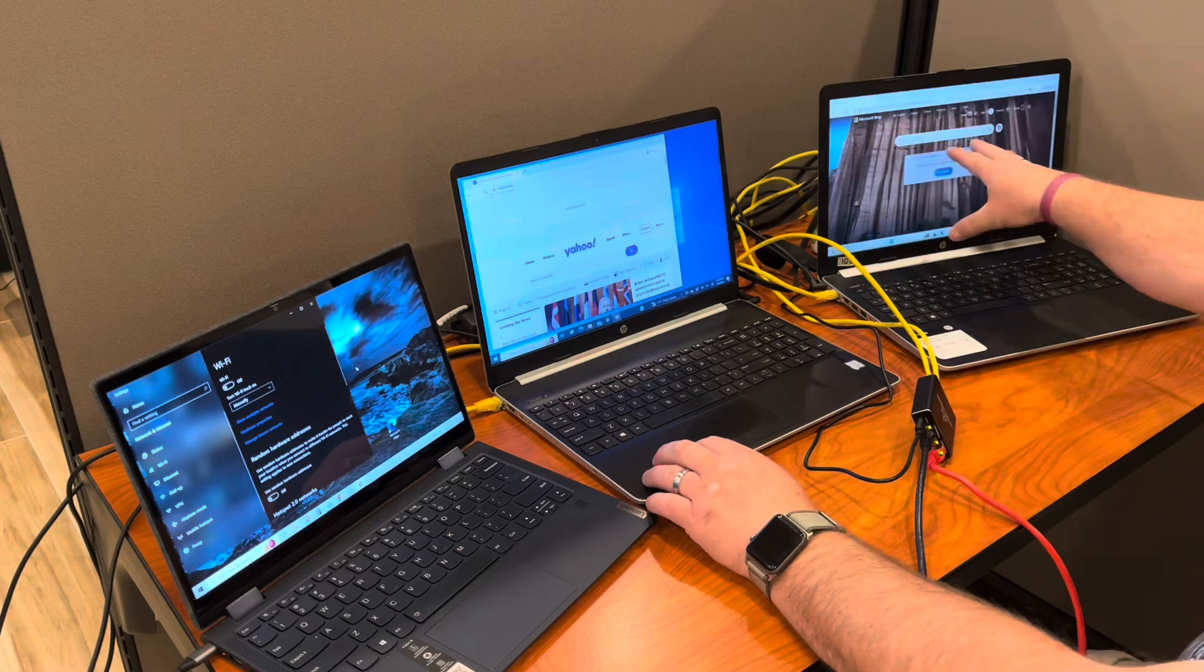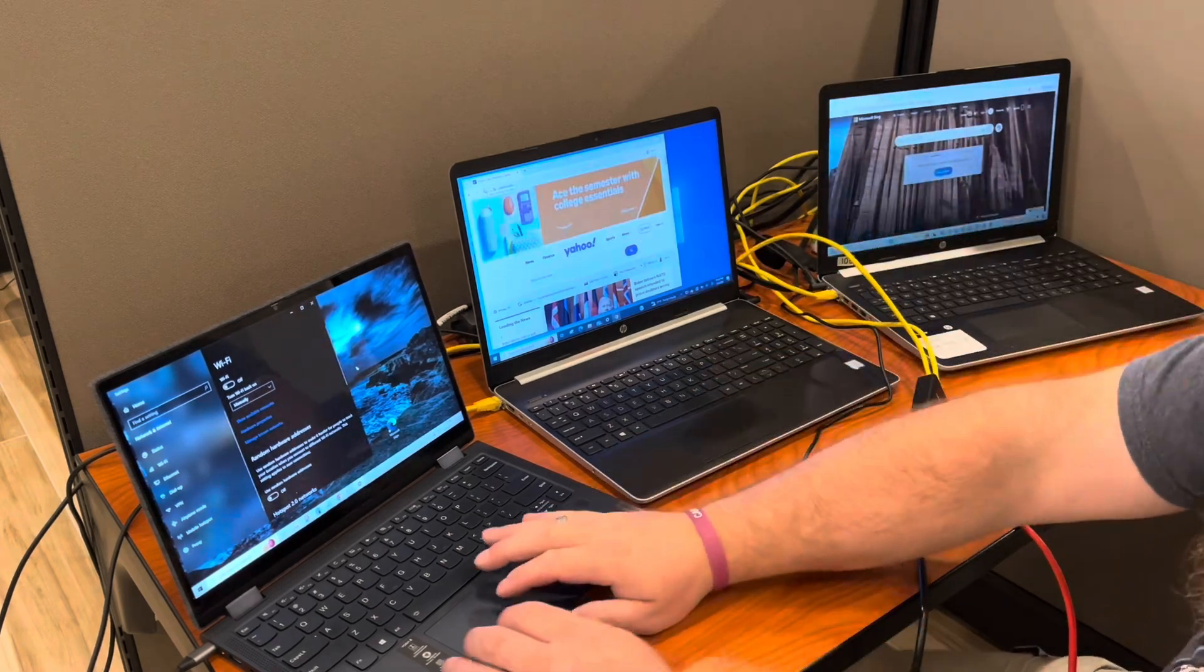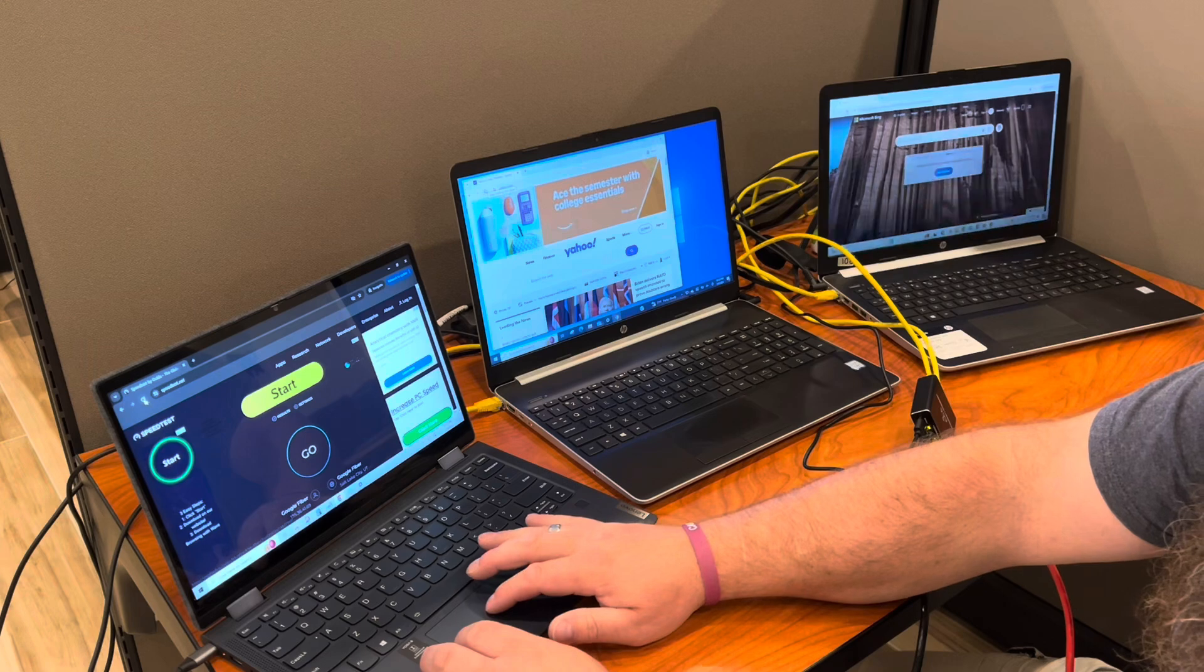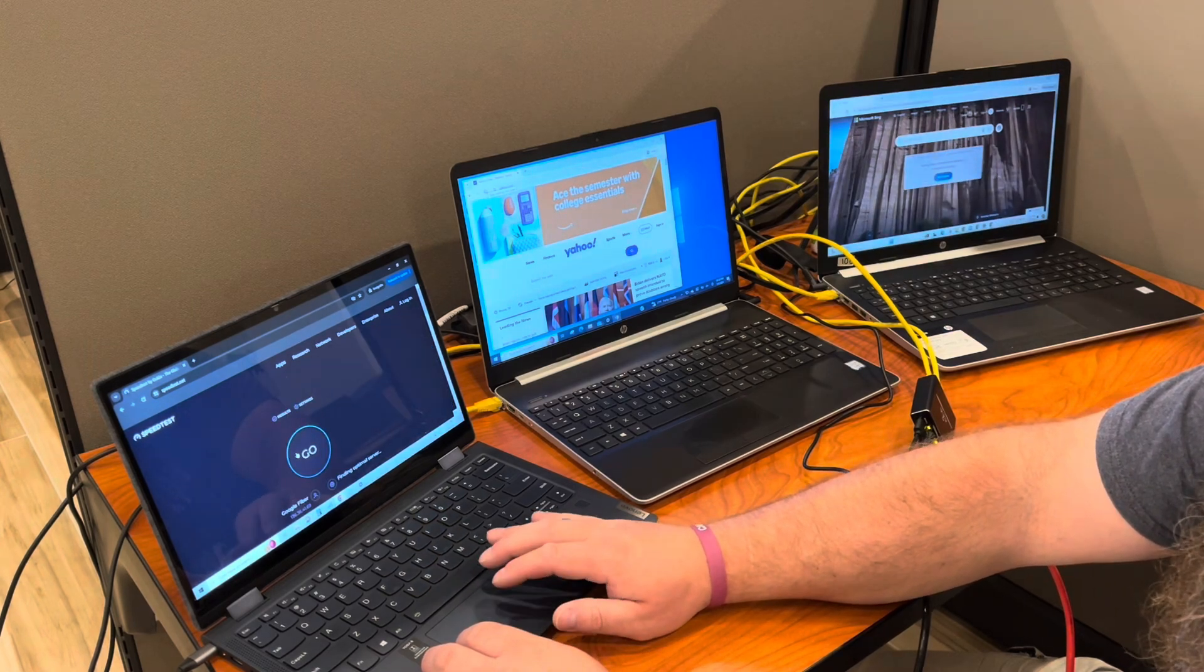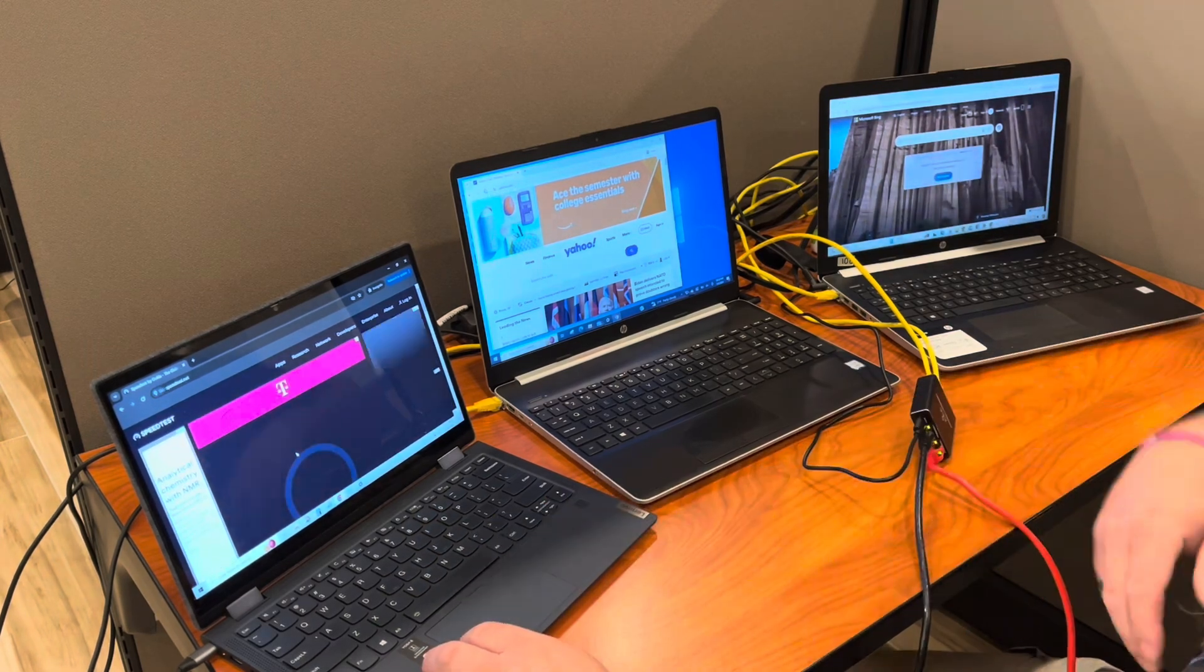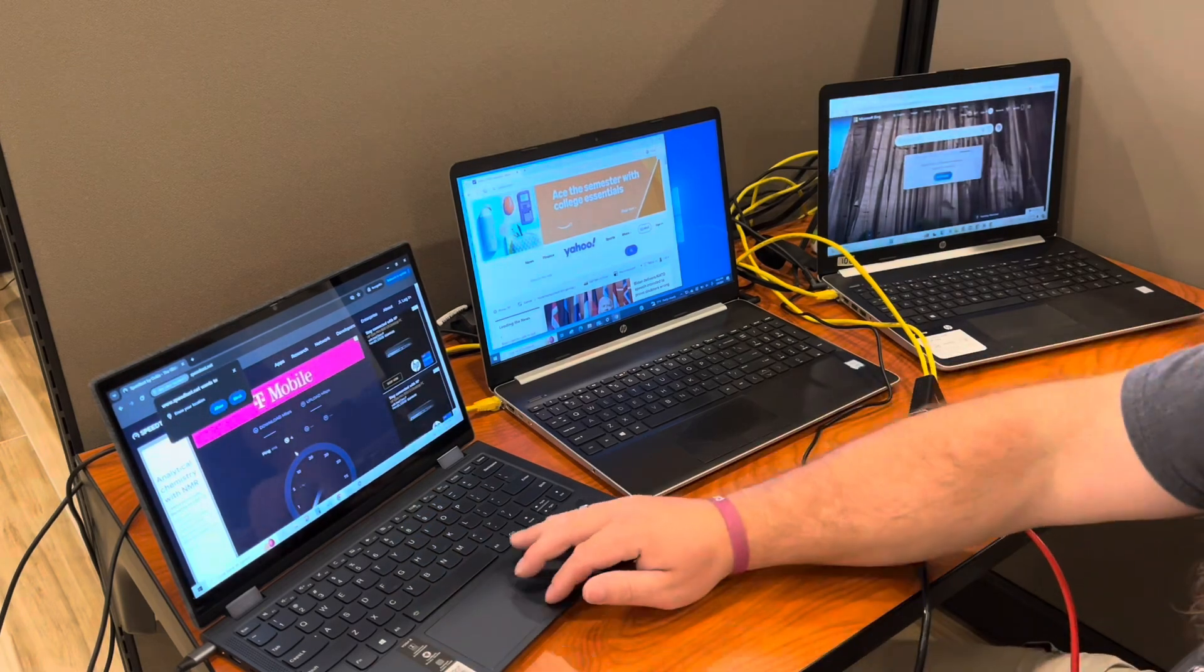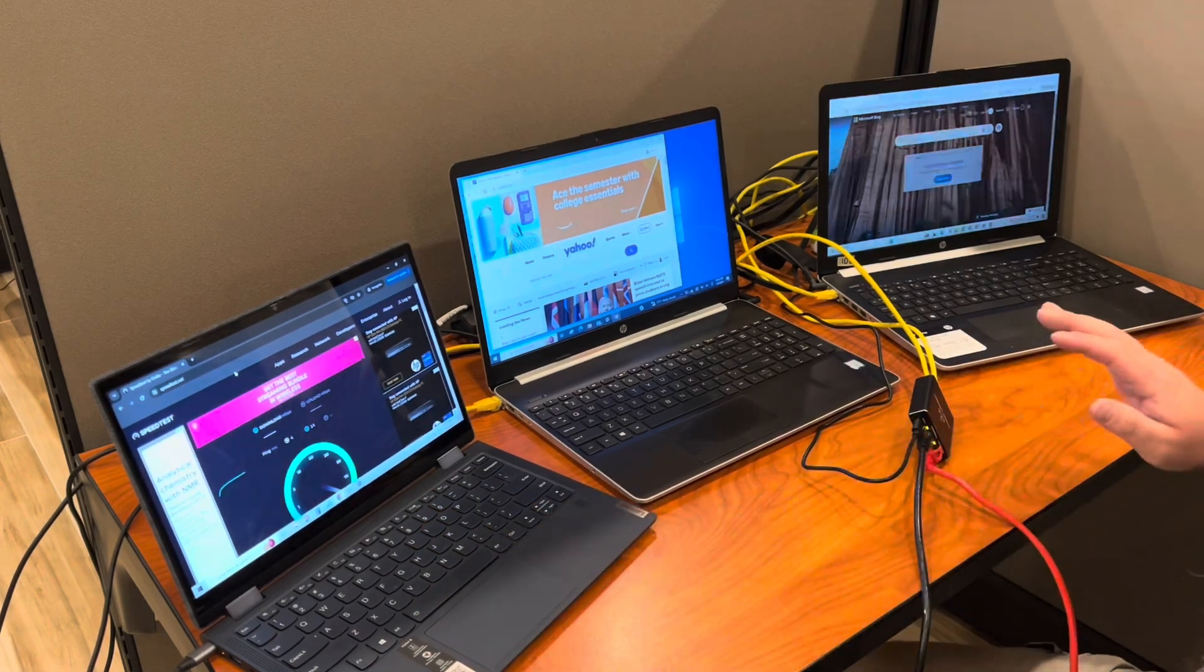You can see this one loaded just fine, this one loaded just fine, and on this one, I'm going to start a speed test so we can see how well this connection is working.